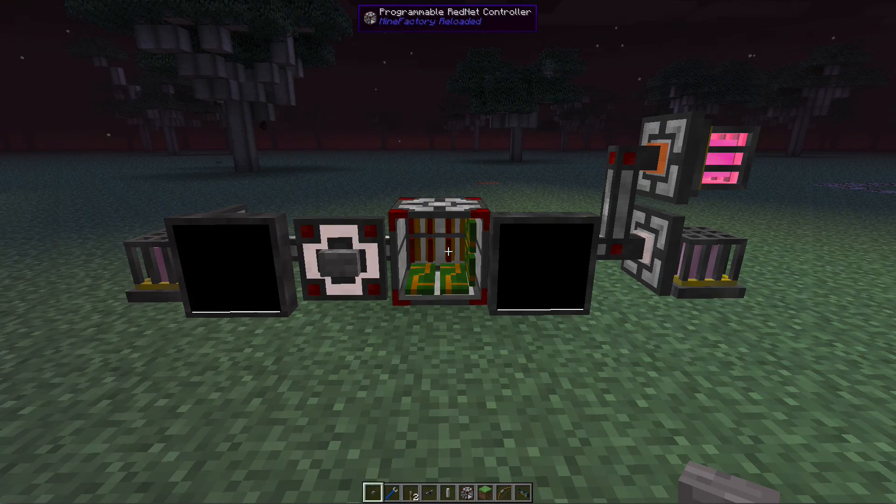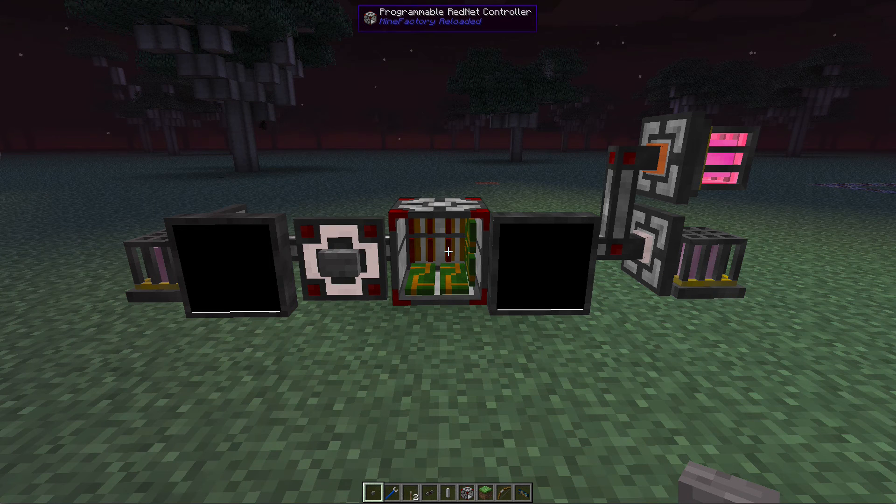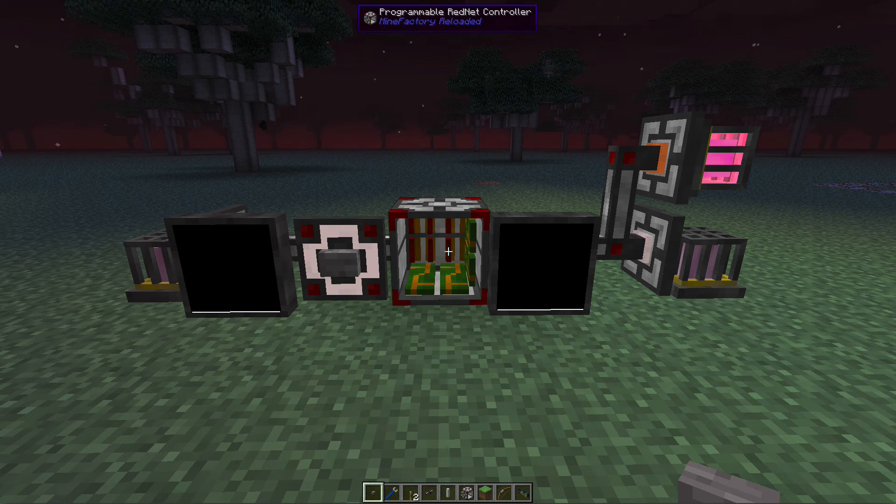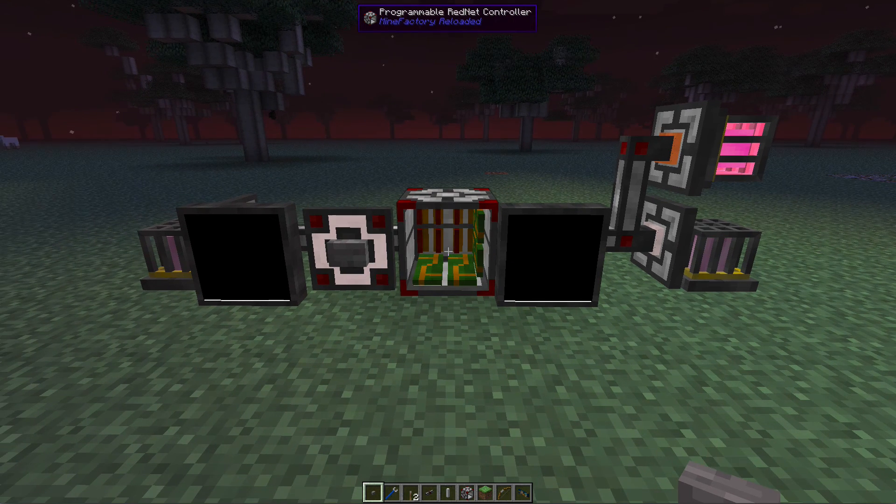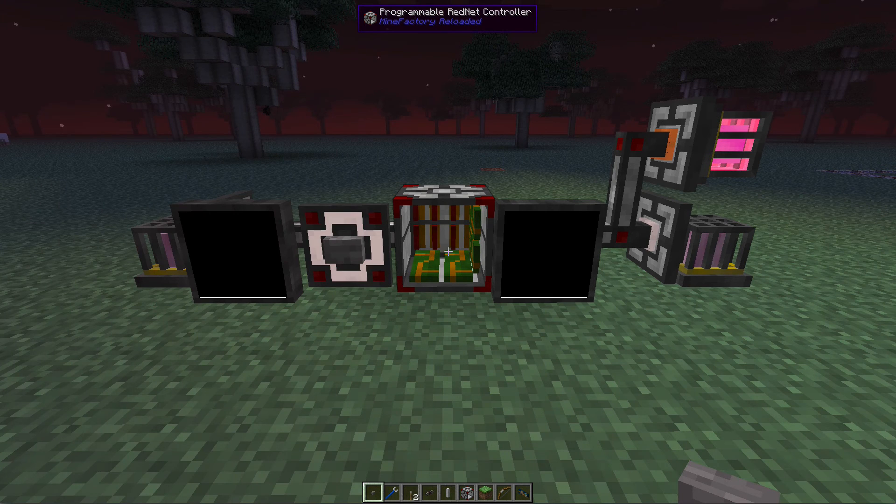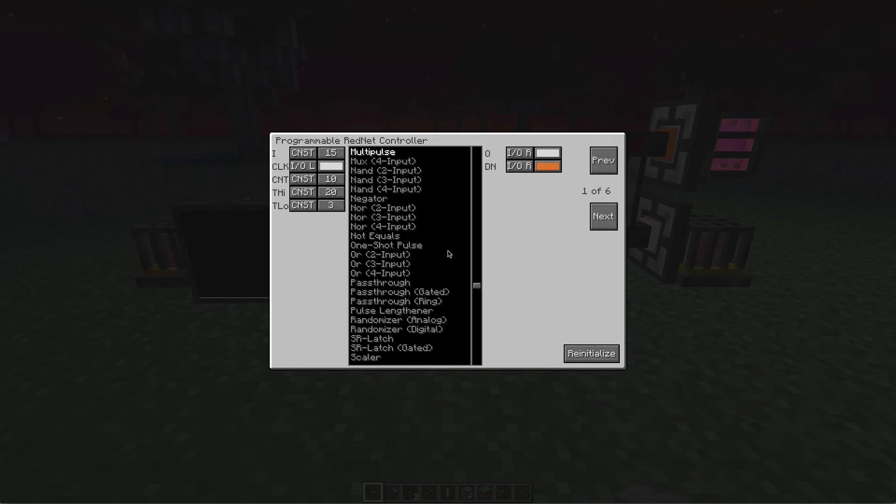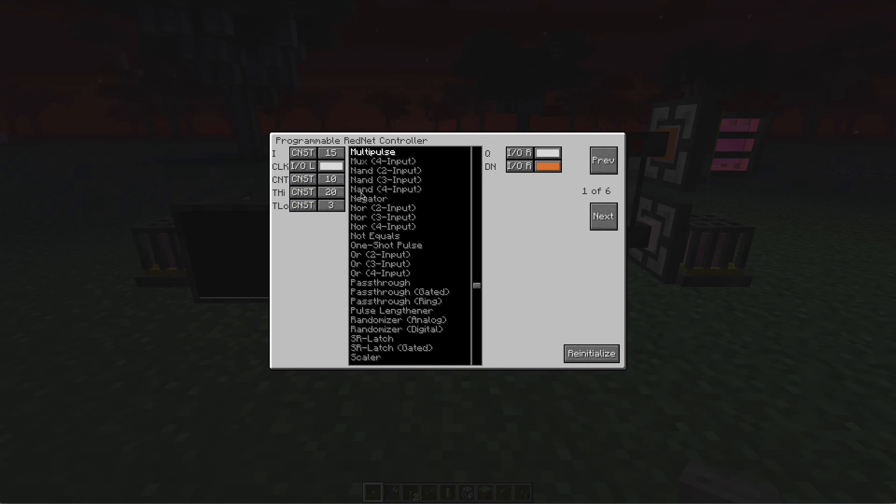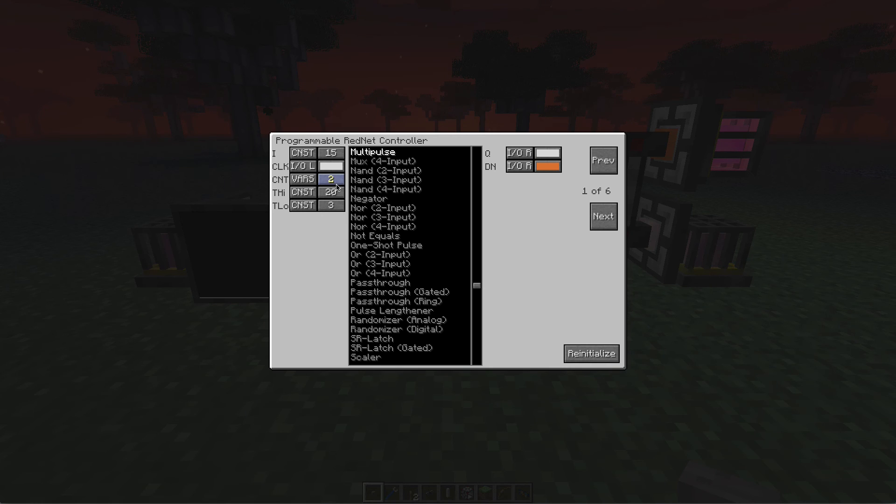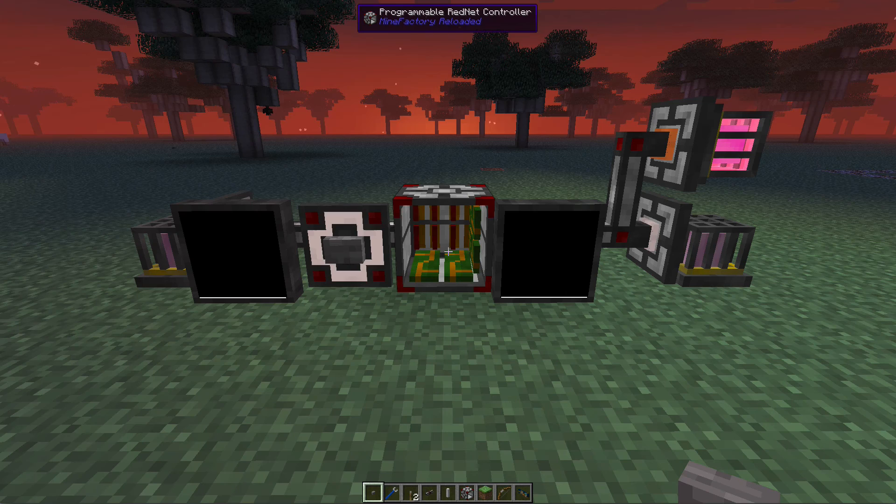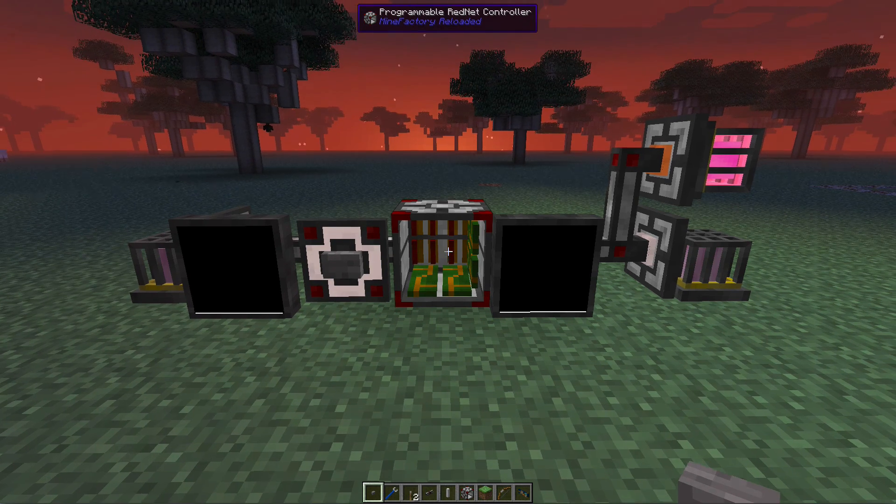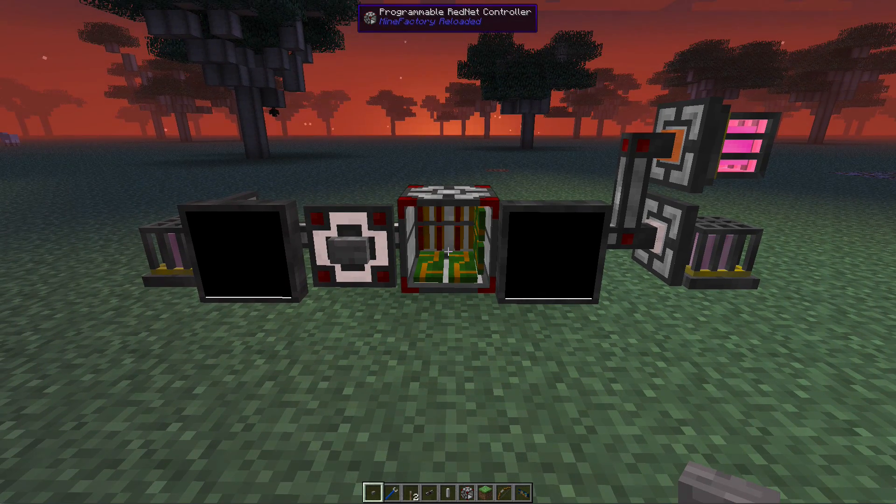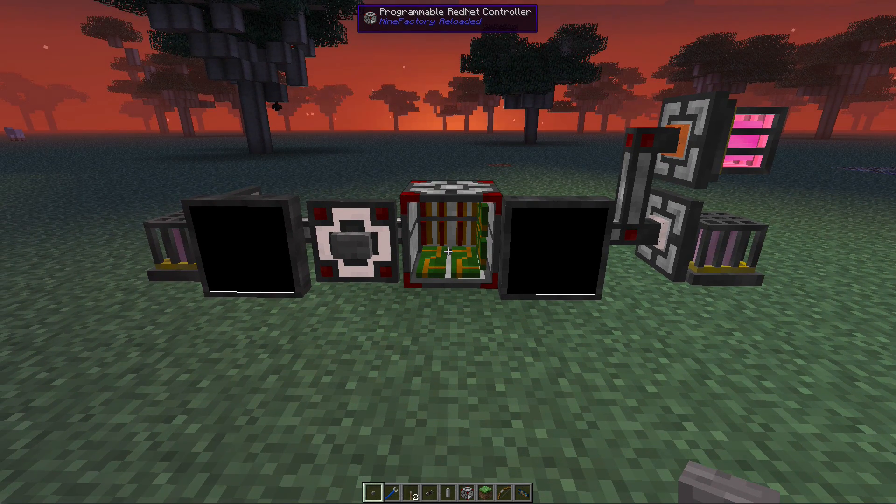That's the end of this guide to the multipulse function on the programmable RedNet controller included in the Mine Factory Reloaded mod. Hopefully you enjoyed the video and it wasn't too heavy. I know programming logic can get involved. There's a lot more we can do with this. We've been looking at constant values, but we can change these to input/output lines on different faces or set them to different variables. That's beyond the scope of this video, but hopefully this gives insight into what the multipulse function can do.